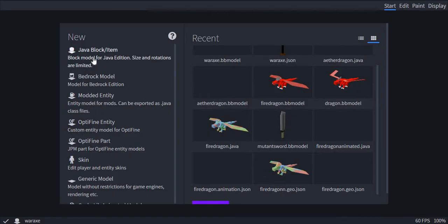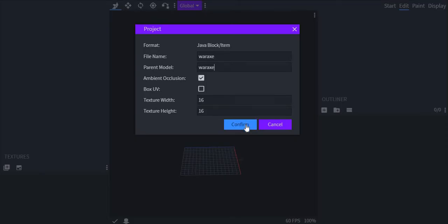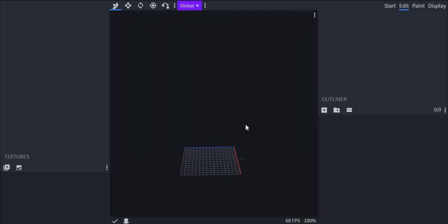Basically, you just want to go here, click Java block item. I'm gonna name my file war axe and you want the parent model also named war axe because otherwise it can mess up some stuff and that would not be fun. Then just hit confirm.